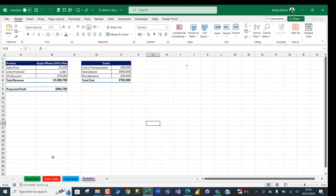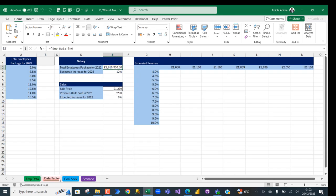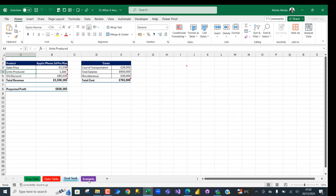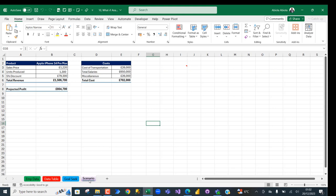got four Excel worksheets: the Amp Data, Data Table, Goal Seek, and Scenario. So let's now apply some icons to